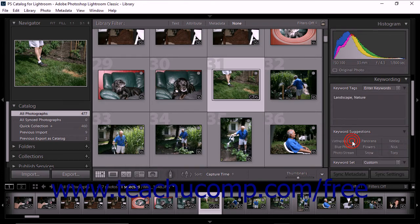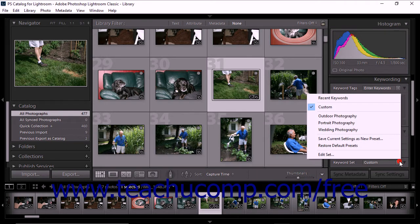Under the keyword suggestions portion of the keywording panel, you'll also see the keyword set area. You can group keywords into sets for efficiency. For example, the keyword set drop-down menu provides three preloaded keyword sets: outdoor photography, portrait photography, and wedding photography. You can also create custom keyword sets.